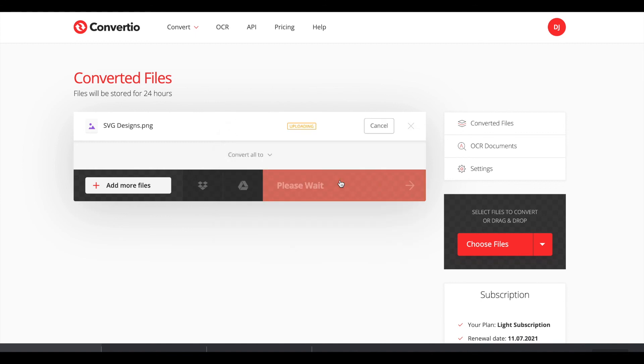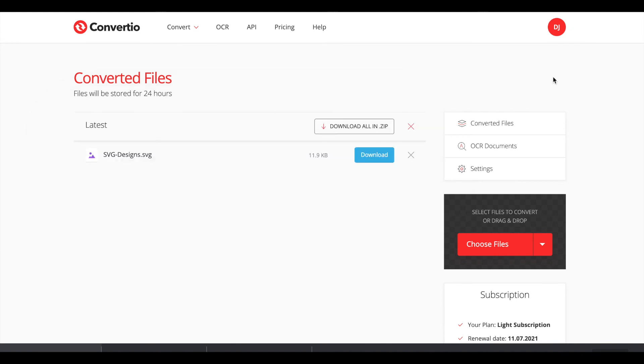Convertio has a paid subscription if you are downloading lots of files and converting lots of files on the daily, but if you're just converting one it's no big deal at all.